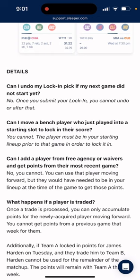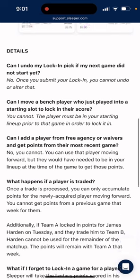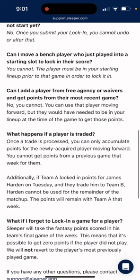Here are some frequently asked questions. Can I undo my lock if my next game did not start? No. Can I move a bench player who just played into a starting slot to lock in their score? You cannot. Can I add a player from free agency or waivers and get points from their most recent game? No, you cannot. You can use the player moving forward, but they would have needed to be in your lineup at the time of the game to get those points.